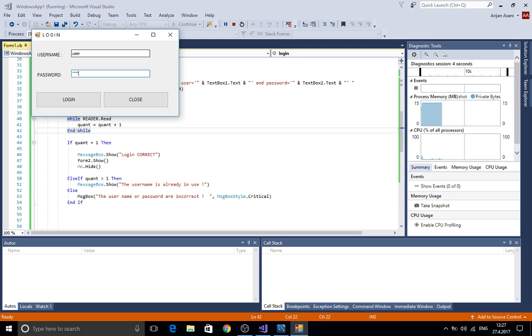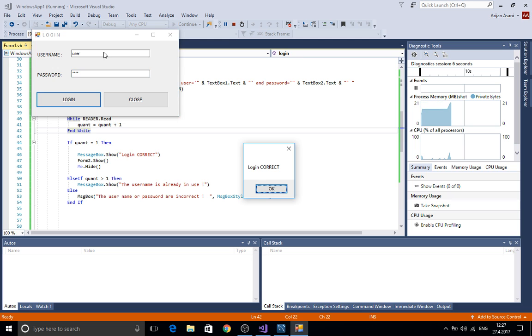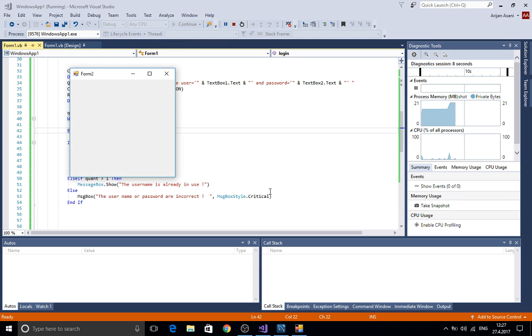We're gonna type our password here. Press login. Login correct. And as you can see here we have the second form.